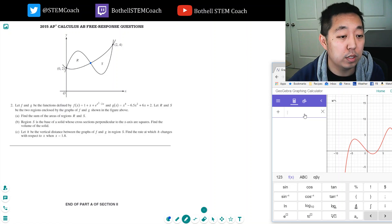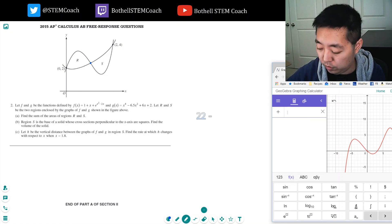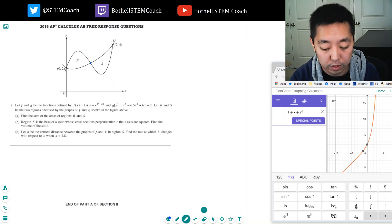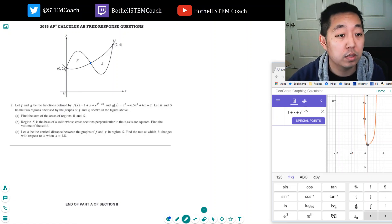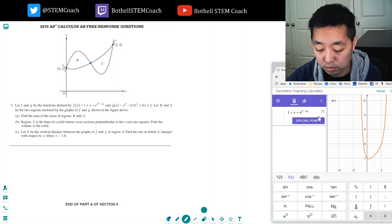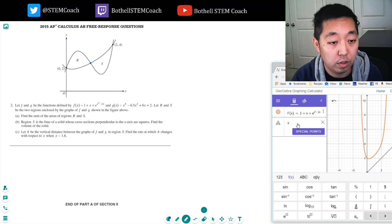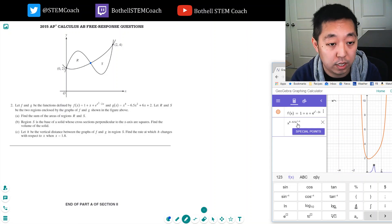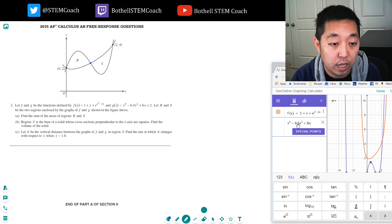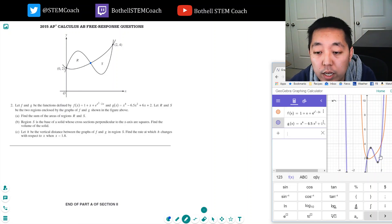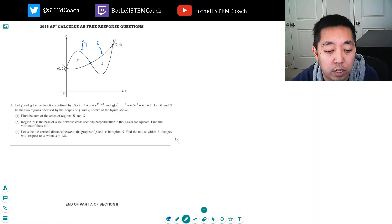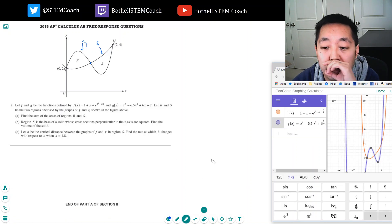Let's plot the first one: 1 plus x plus e to the x squared minus 2x. I've zoomed in too much — there we go. And then I have x to the fourth minus 6.5x squared plus 6x plus 2. So f is the bottom one — this one is f and this one is g. I just wanted to confirm that.